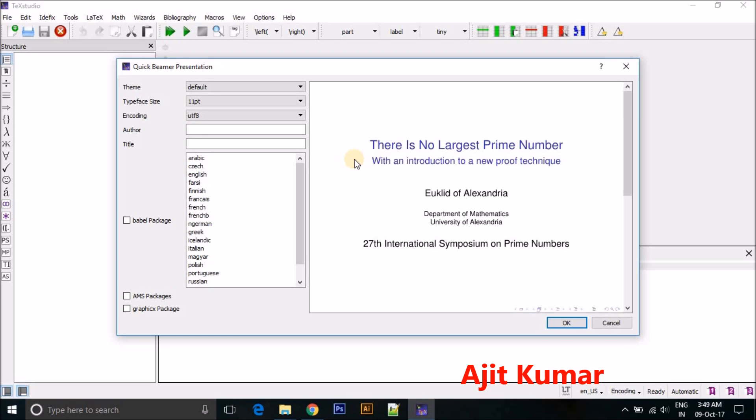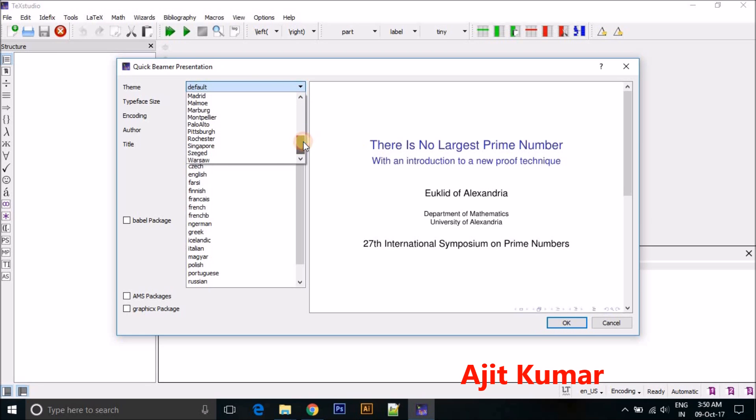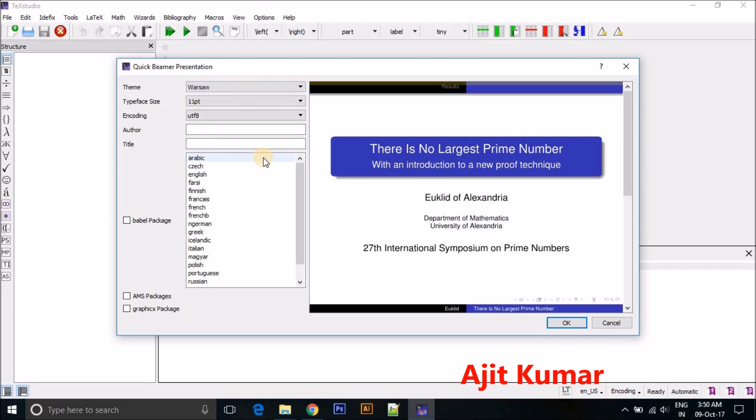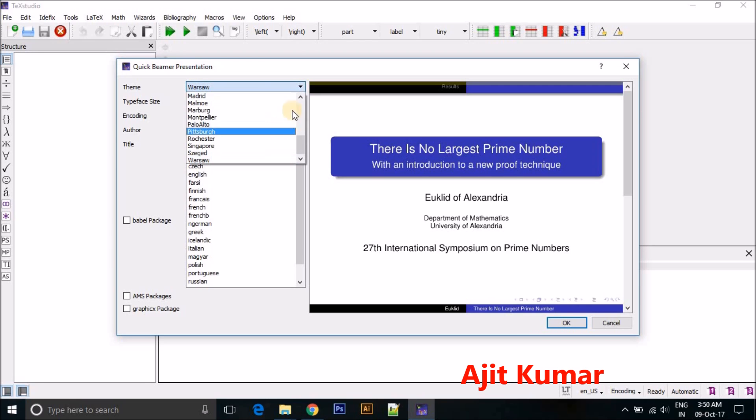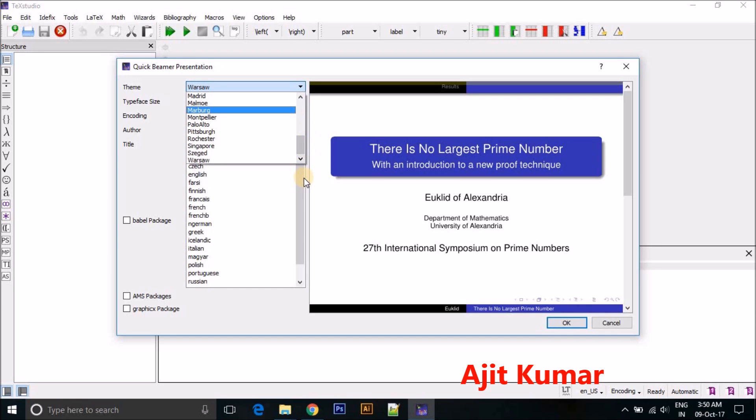And here you can see there are lots of things available for making presentation. You can choose any one of them. Like I am going to choose... So that's fine. You can choose any of them theme and after choosing just click Okay.